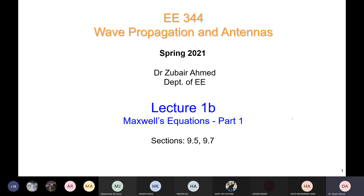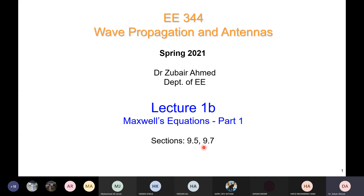In this lecture we will study the Maxwell equations. We will cover them in two parts — this is part one, and part two will be covered in the coming one-hour lecture. The relevant sections in your book are section 9.5 and section 9.7.